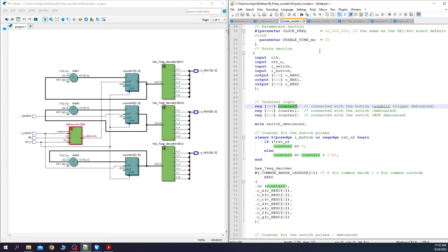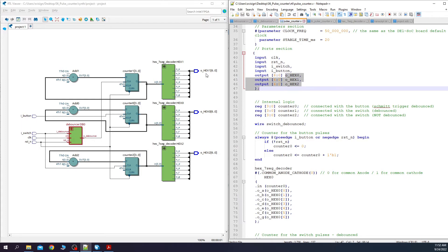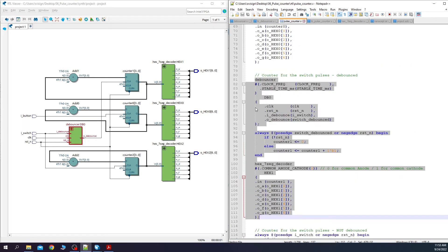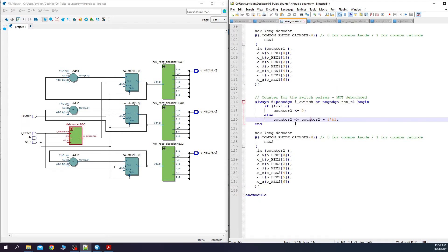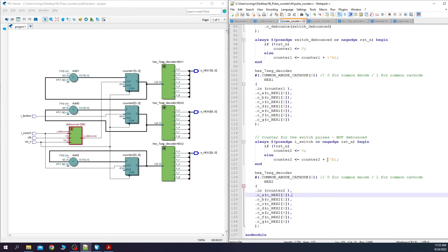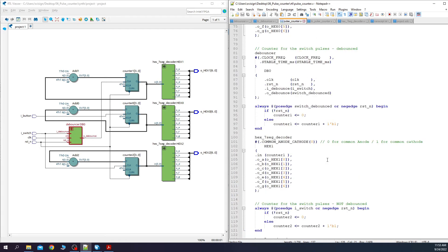If we compare with the top level module we can see our inputs which are over here and our outputs which are over here. Next we have the logic for the button pulses which is over here. After this we have the debouncing path which is over here and ends with counter 1. And in the end we have the logic for counter 2 which uses directly iSwitch as a clock. This is it. You can see how our Verilog code is easily mapped to a synthesizable circuit.